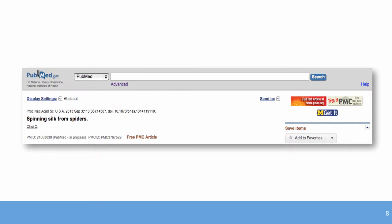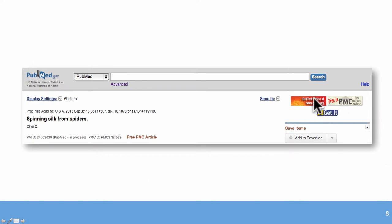One example of a Method A journal is the Proceedings of the National Academy of Sciences, which has been depositing final versions well before the public access policy went into effect. You can see the PMC ID indicating compliance. There are two access points to the final version: one from the journal, and one in PubMed Central. At the University of Michigan, clicking the M-Get-It button gives you the PDF of the article.